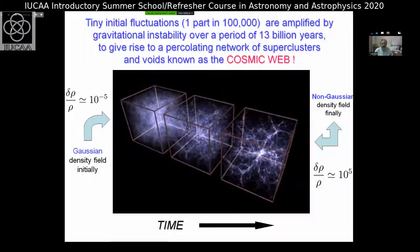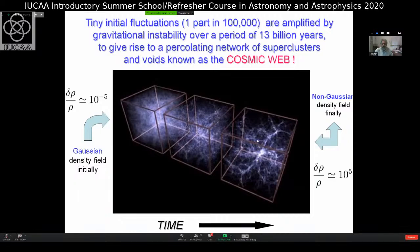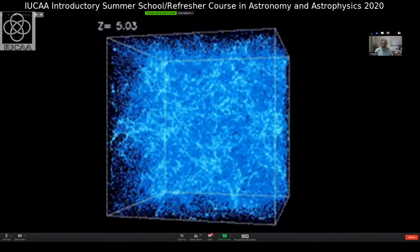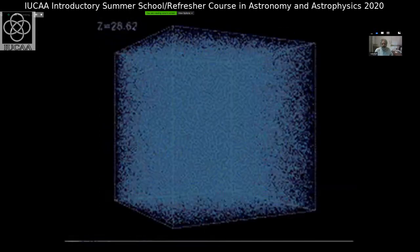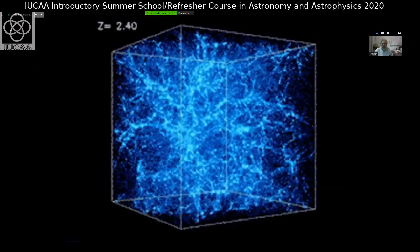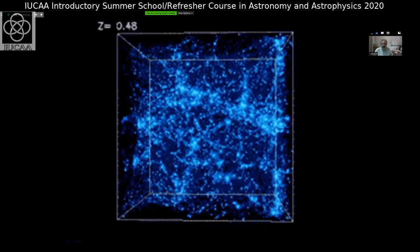Here is a view from an N-body simulation. There are tiny fluctuations — one part in 100,000 — and they grow and grow and give rise to the cosmic web we see today. The universe started out being Gaussian and ended up very non-Gaussian. This N-body simulation shows that from random initial conditions you can actually get large-scale structure.